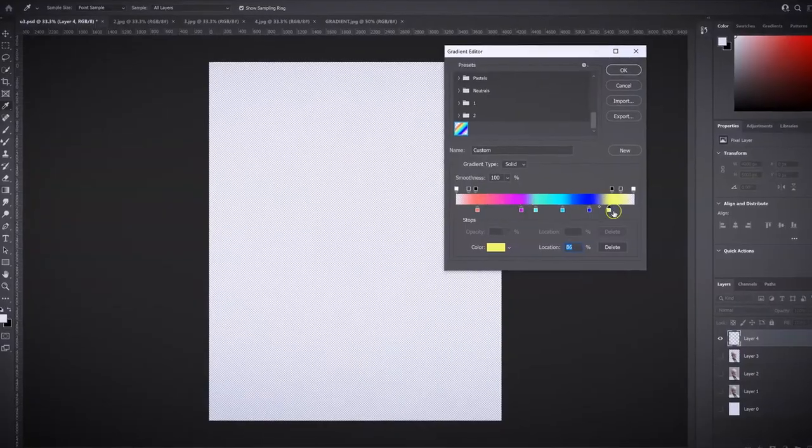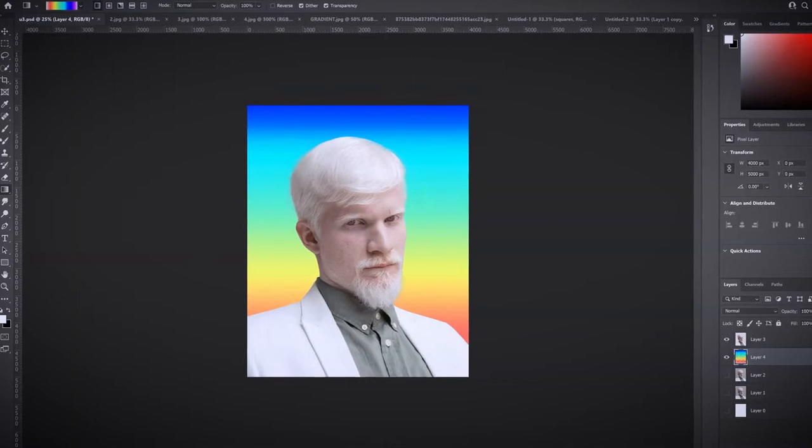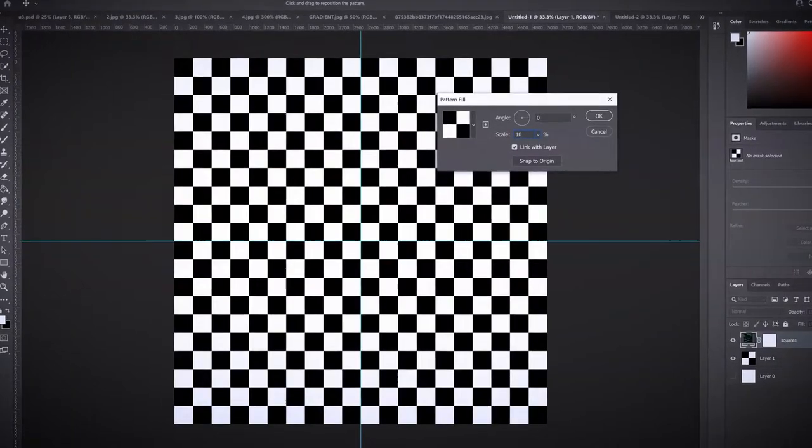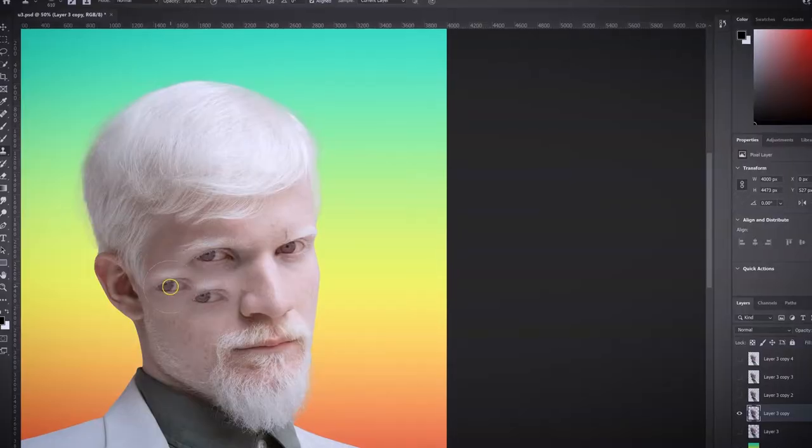Then we will focus on the first portrait where I will teach you how to work with gradients, patterns, blending modes, and stamp tools.